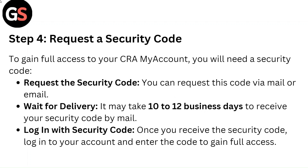Step 4: Request a security code. To gain full access to your CRA My Account, you will need a security code. You can request this code via mail or email. It may take 10–12 business days to receive your security code by mail. Once you receive it, log into your account and enter the code to gain full access.